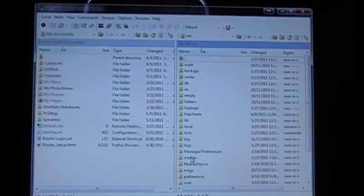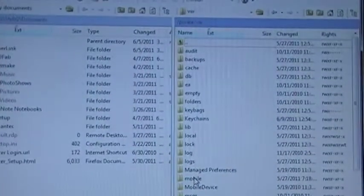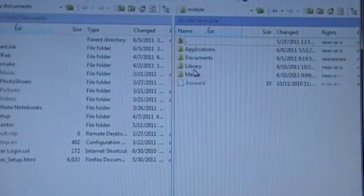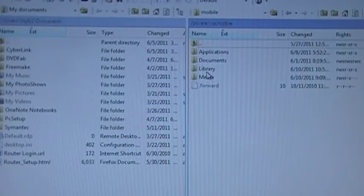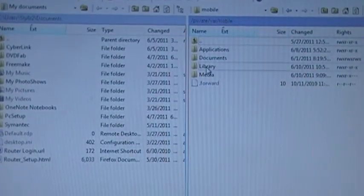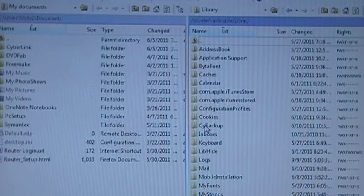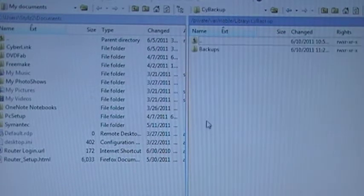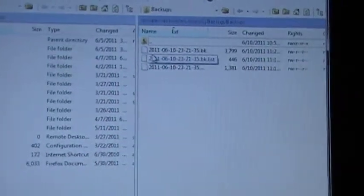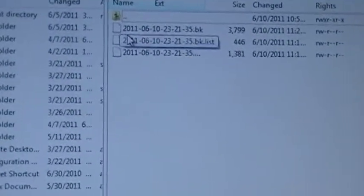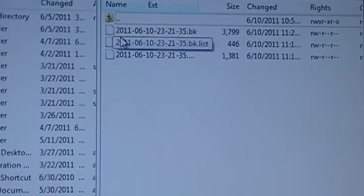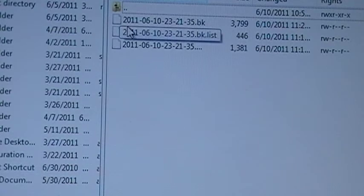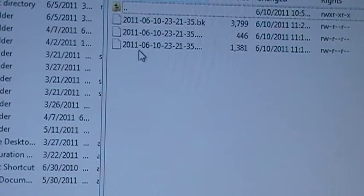You're going to double-click VAR, Mobile, Library, Side Backups, Backups. This is the backup we just created. These three files.